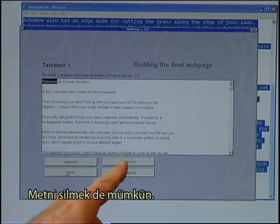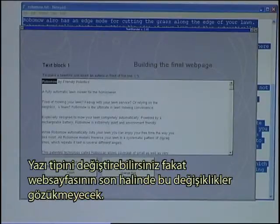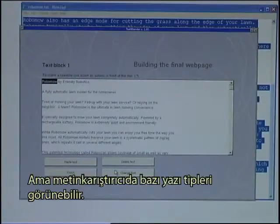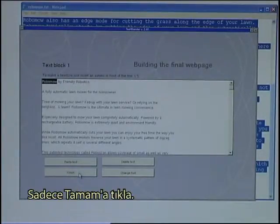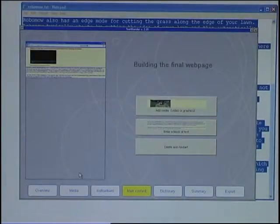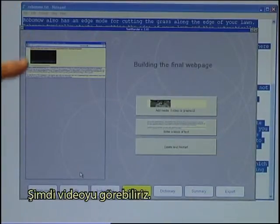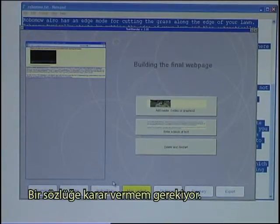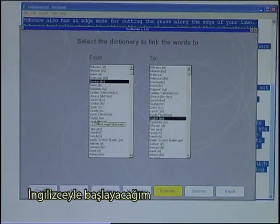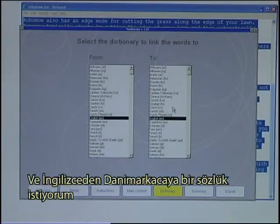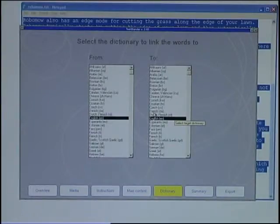It's possible to delete the text and you can change the font, but that does not make any change on the final web page — it can just make some font visible in the Text Blender. Usually you would not need that button, so just click Finish. I can see now that I have a video and a text block. Now I need to decide on a dictionary. The text was in English, so I start with English, and I would like a dictionary from English to Danish.